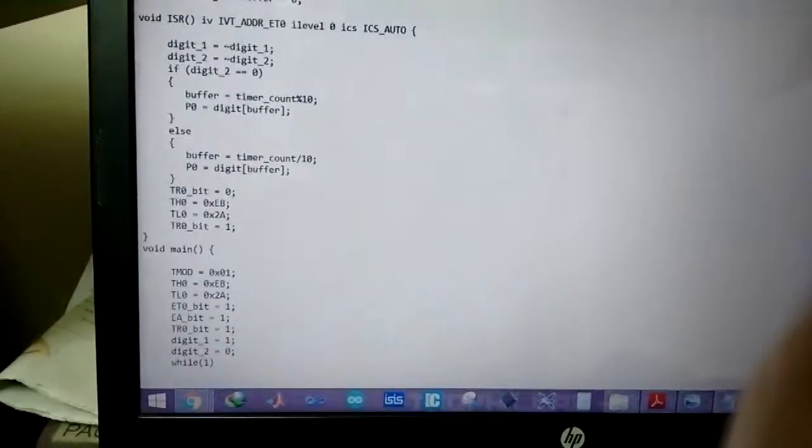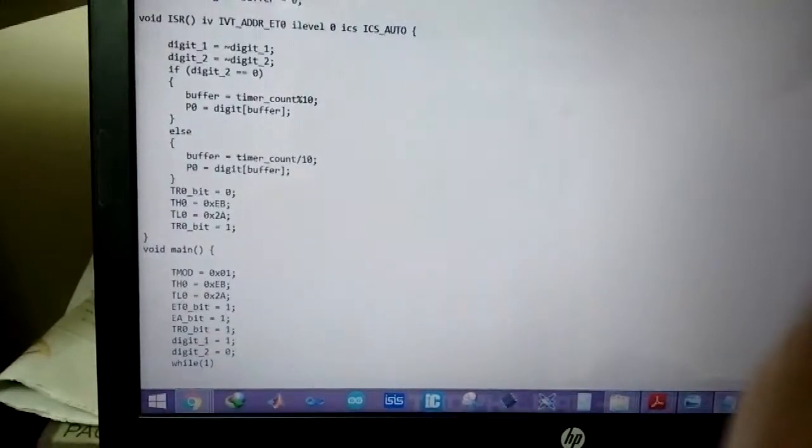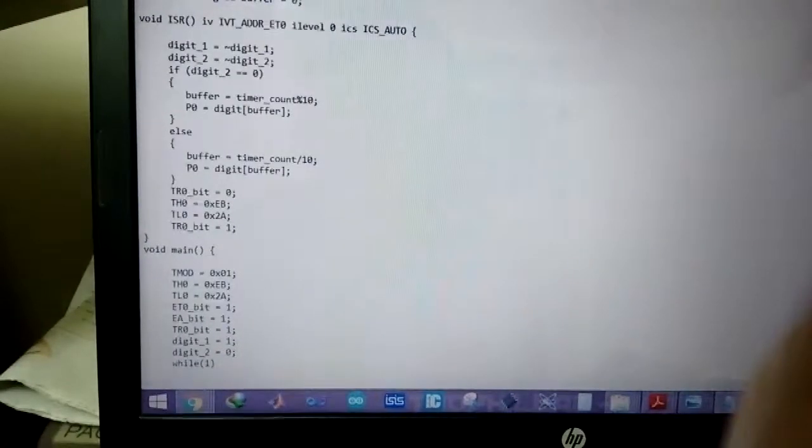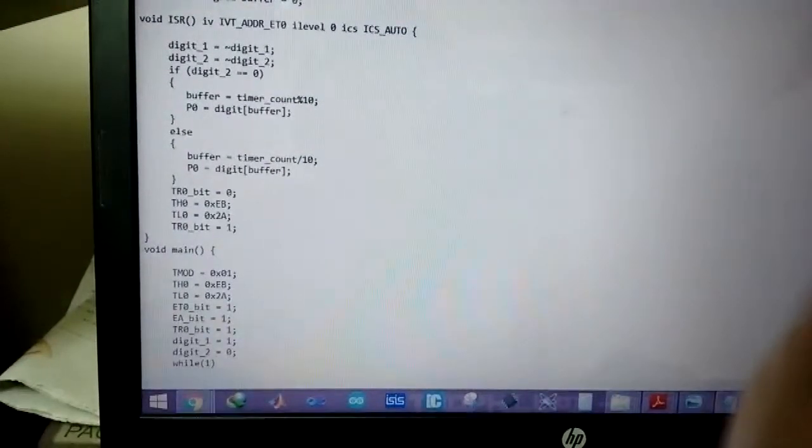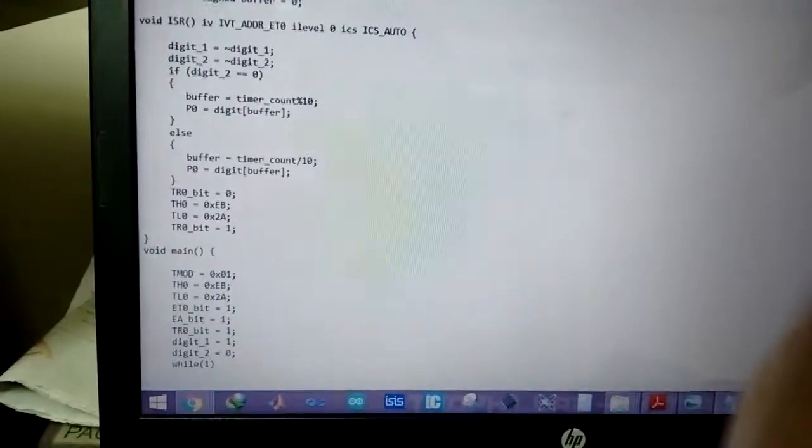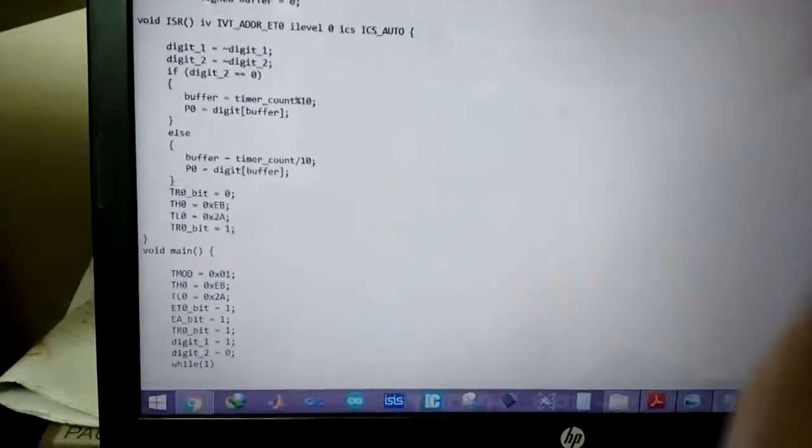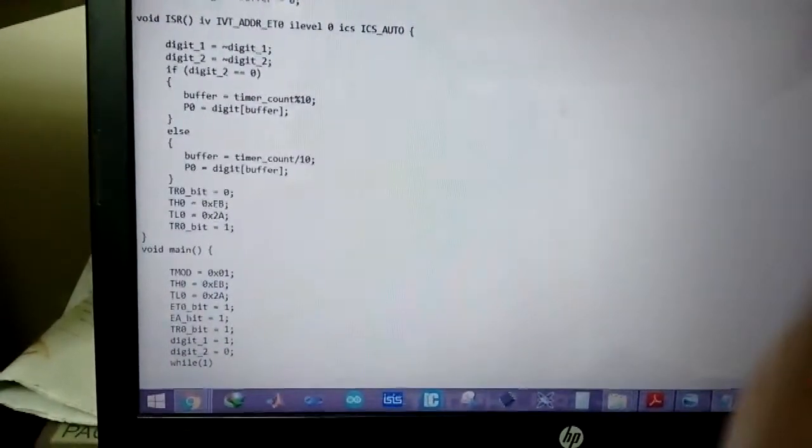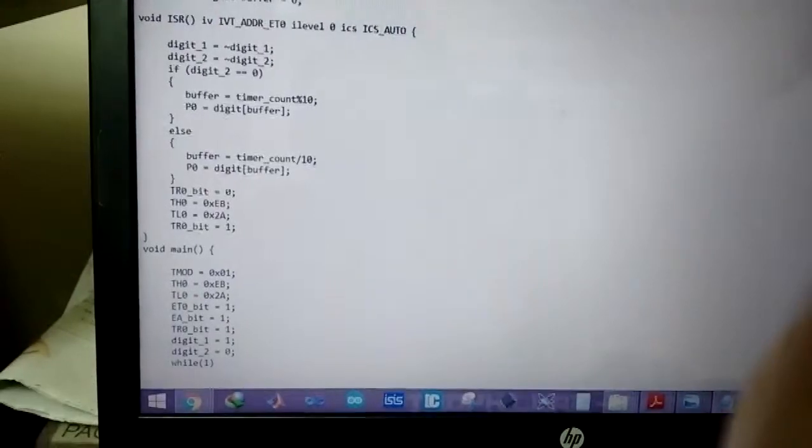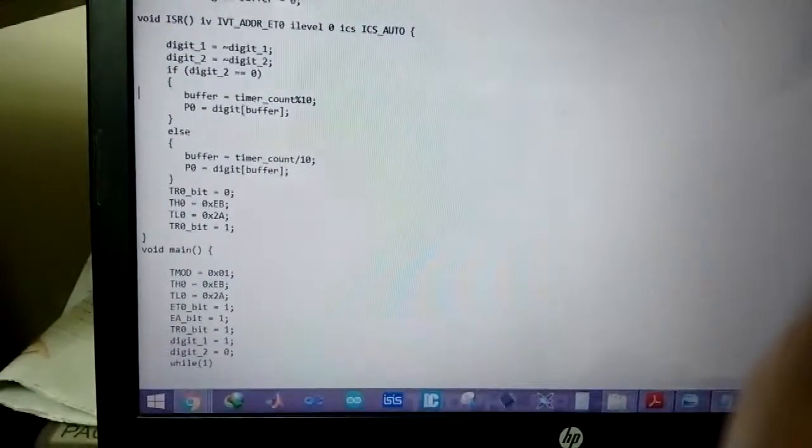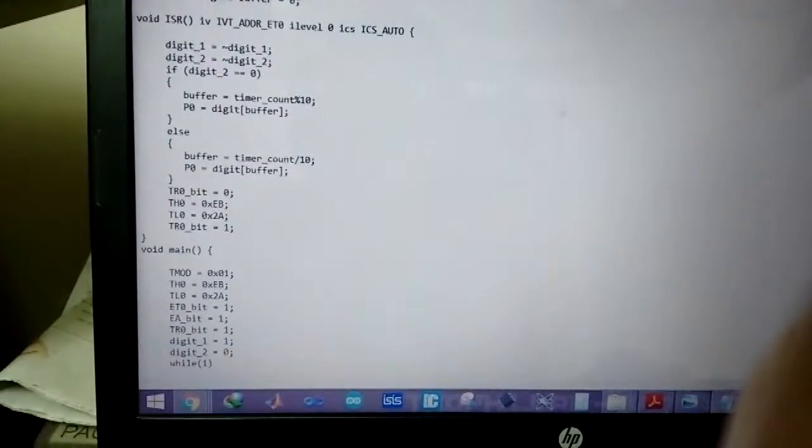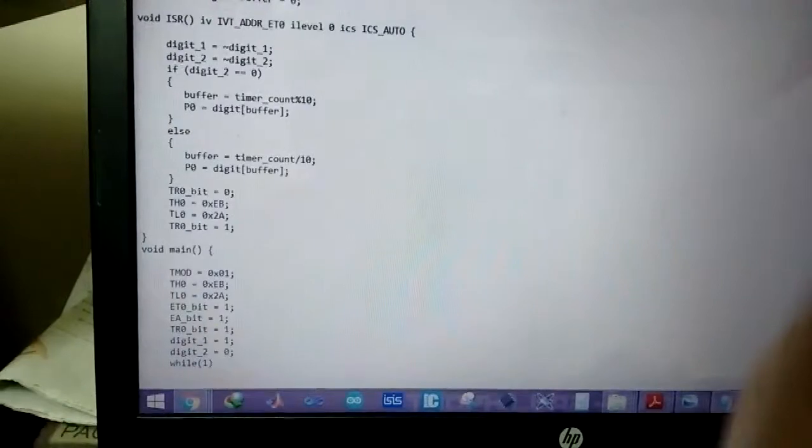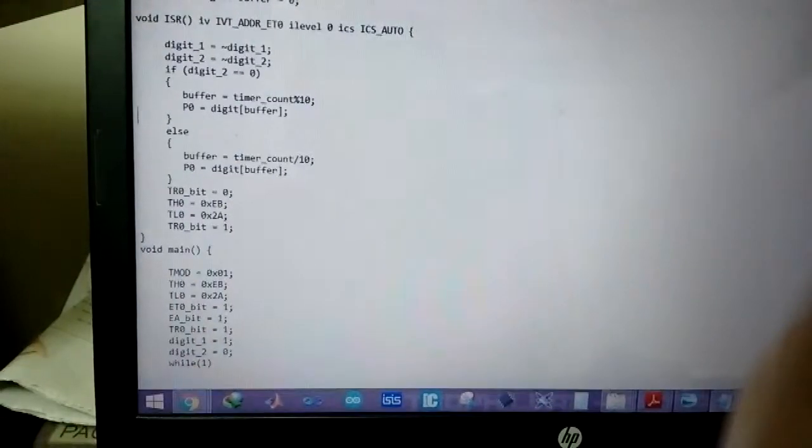And now we check for whether digit 2 is 0 or not. If digit 2 is 0 then digit 2 display is active. So we put the remainder of the timer count in the buffer and P0 passes the CA code of the buffer value to P0.